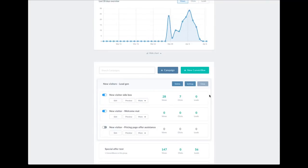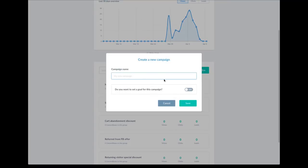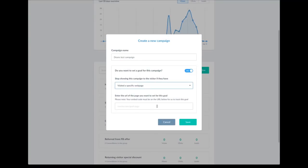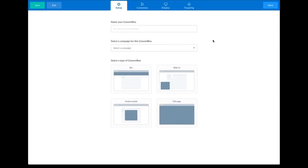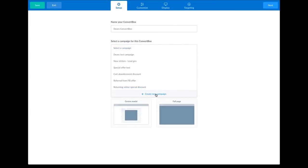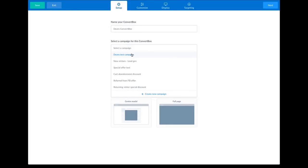Let's go ahead and create a Convert Box. I'll start by creating a campaign — I'll call this Dean's test campaign — and we'll add a goal for this as well. I'm going to set a goal for a specific page and put a URL in there, so when the visitor visits that specific URL, this entire campaign will stop showing to that visitor. Let's save that. It will appear at the top here. Now we can go ahead and create a new Convert Box.